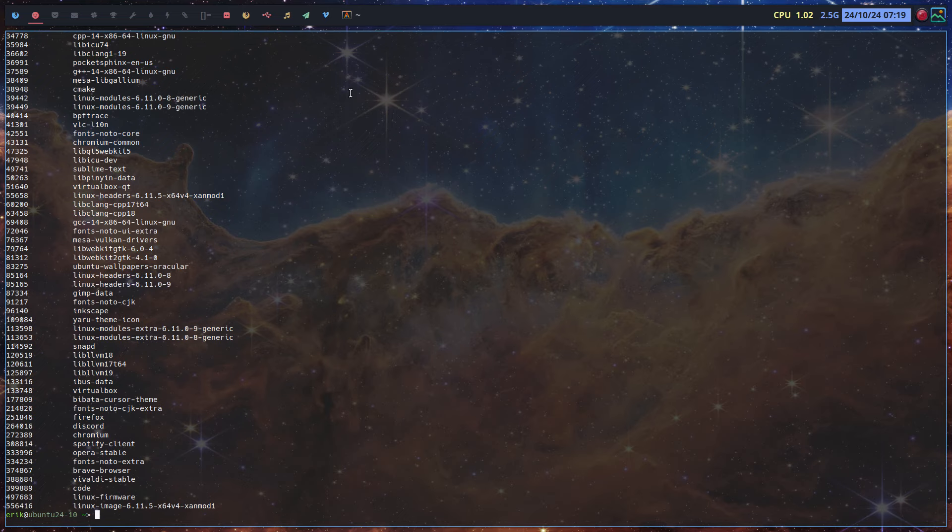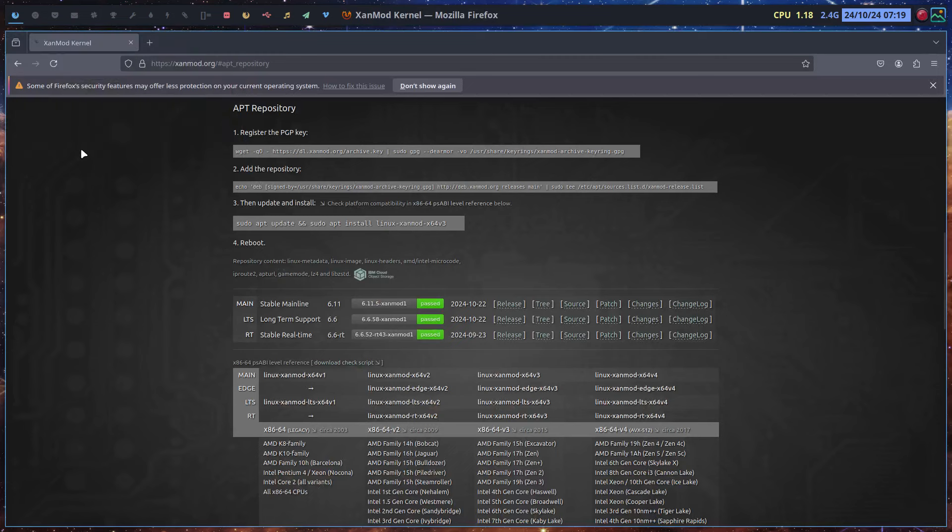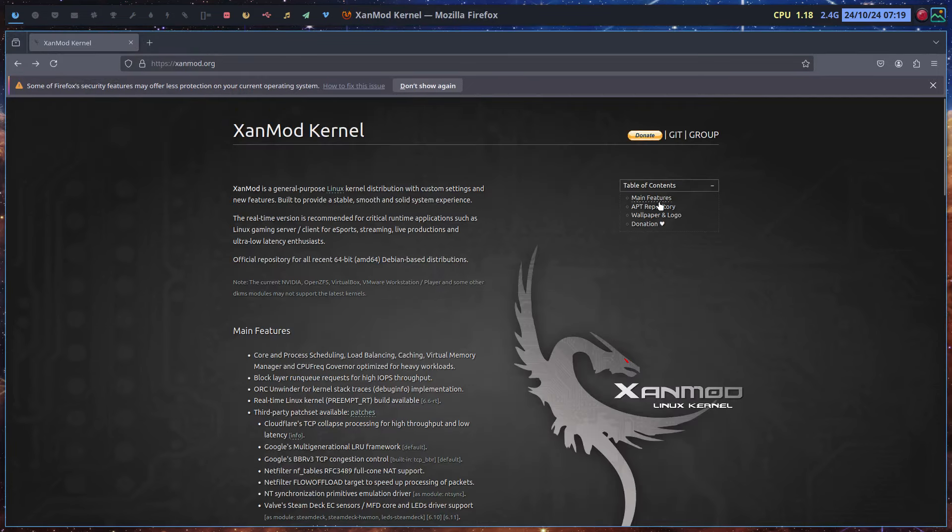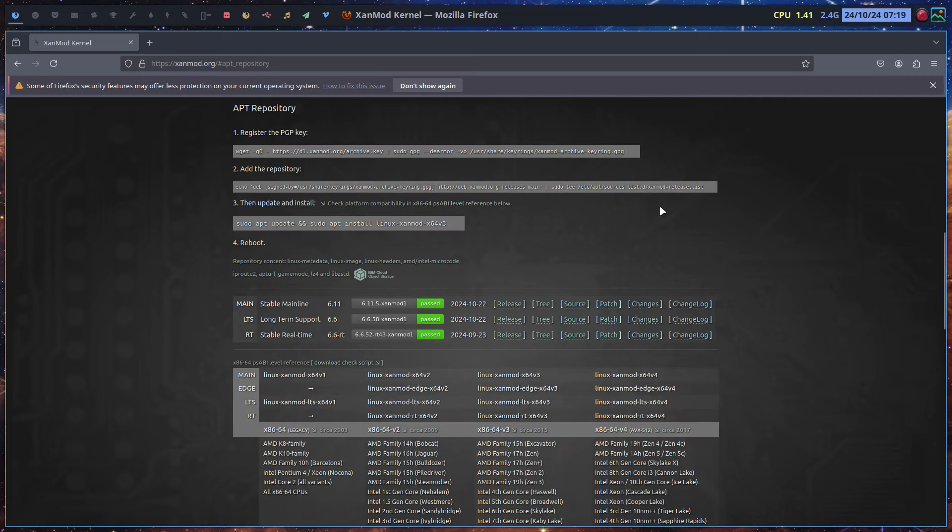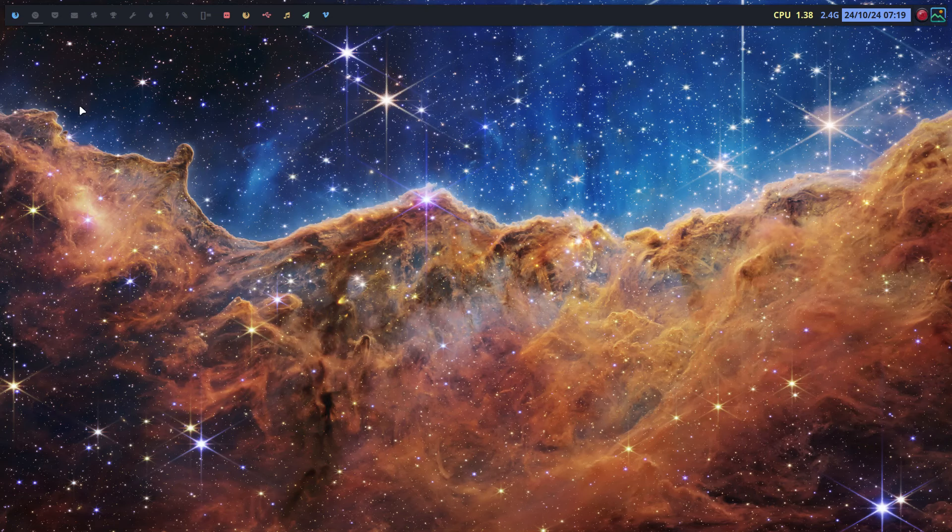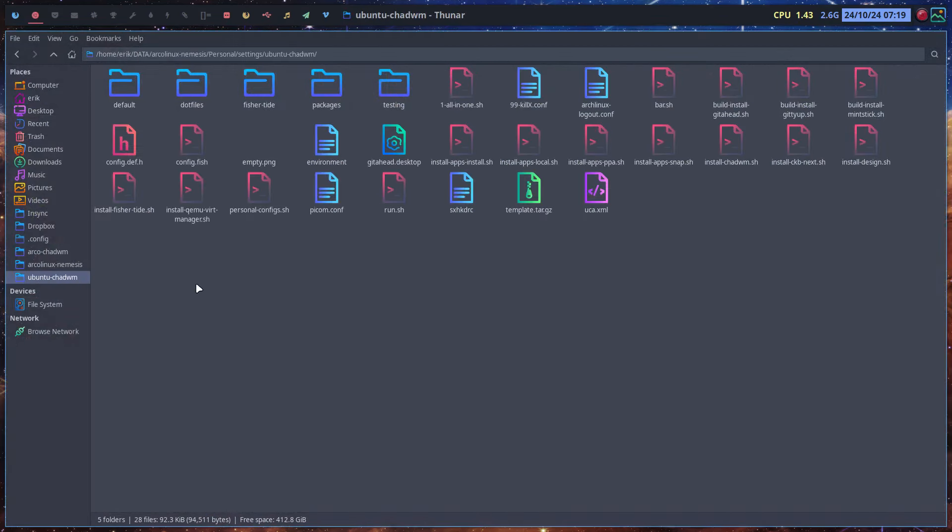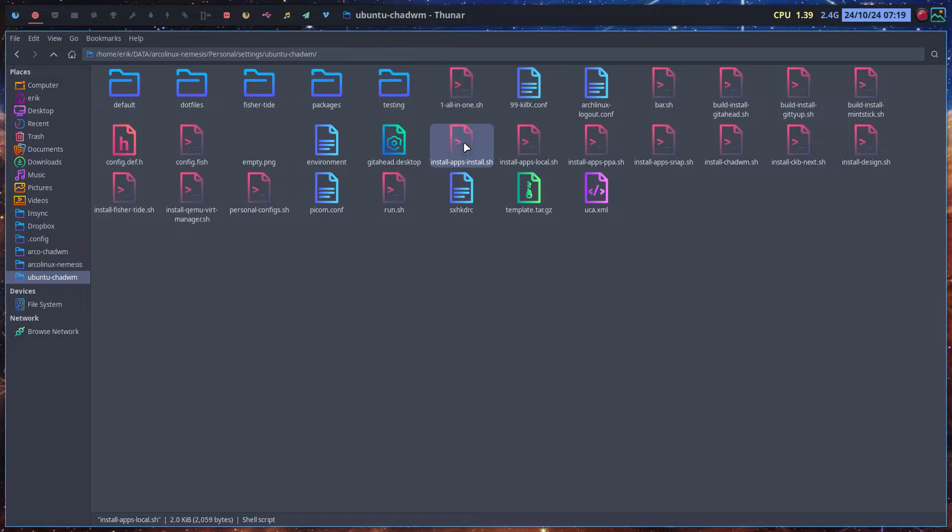So next thing is, maybe you can do this not manually. So I went to XenMod.org and I came across this line here. APT repository is the word to Google, and this is what I like to have. I'm going to add to my Ubuntu CHWM. This is PPA, there's logic in there, local stuff, just install.